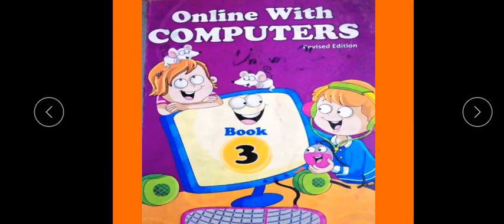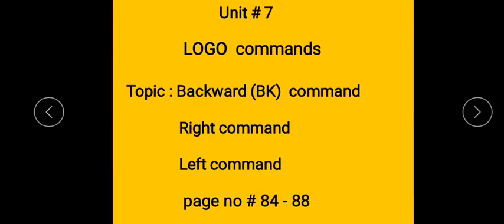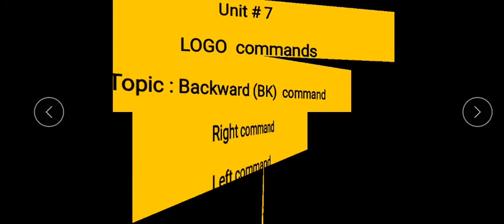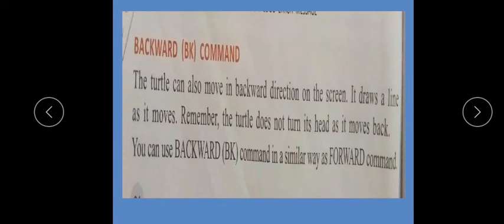This is your book title, Unit No. 7 — Logo Commands. Topic: Backward (BK command), Right command, Left command. Pages 84 to 88. Last lecture mein hum ne FT command yani Forward command ka introduction pada tha.